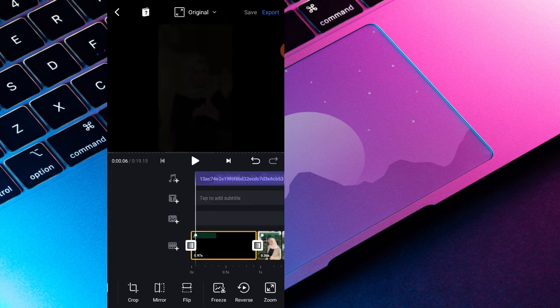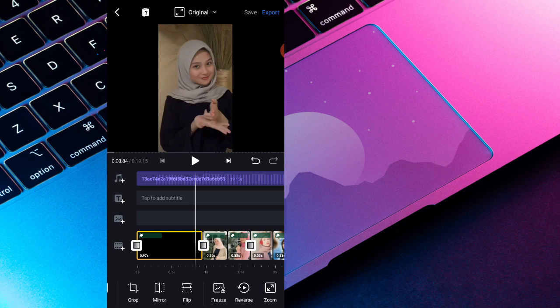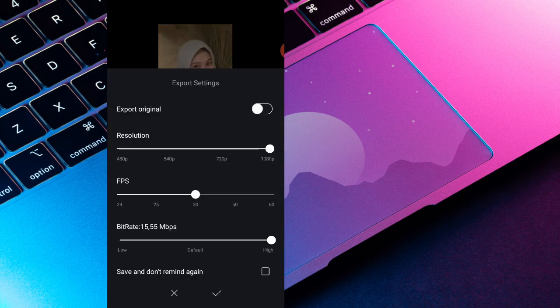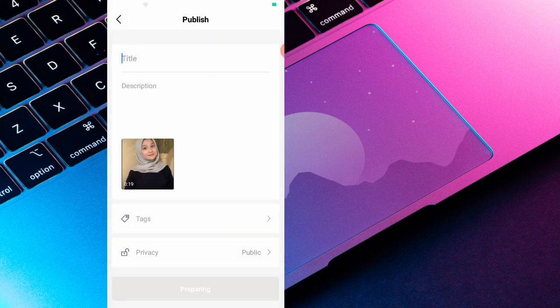Nah jadinya itu akan seperti itu guys ya. Jadi kalian kalau udah, kalian tinggal bisa export aja yang ada di pojok kanan atas ini ada bacaan export ya, terus kalian export. Resolusinya itu 1080, fps-nya 30, dan bitrate-nya high, kalian pencet nanda checklist. Nah udah selesai, jadi kalian tinggal tungguin aja proses rendering-nya selesai. Nah udah sampai sini aja dulu, videonya jangan lupa di like juga, di subscribe dan di komen. Thanks for watching.